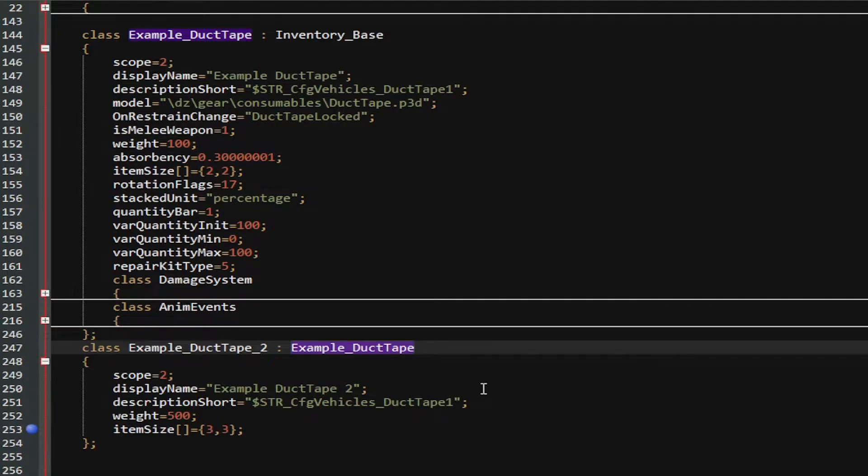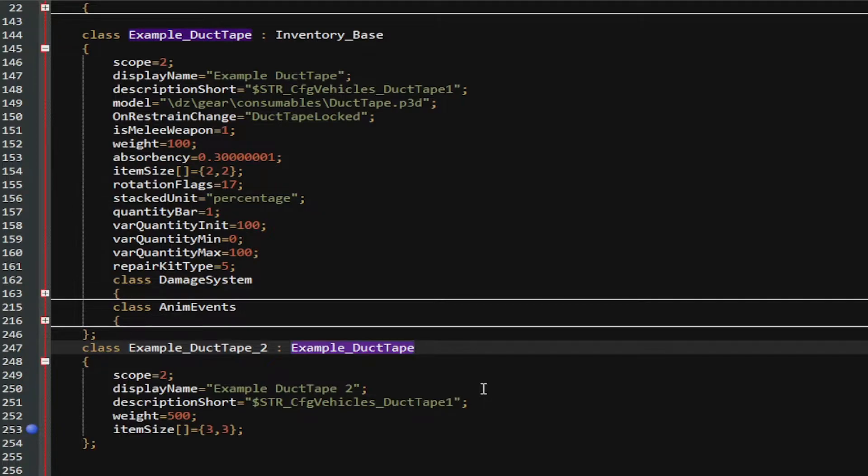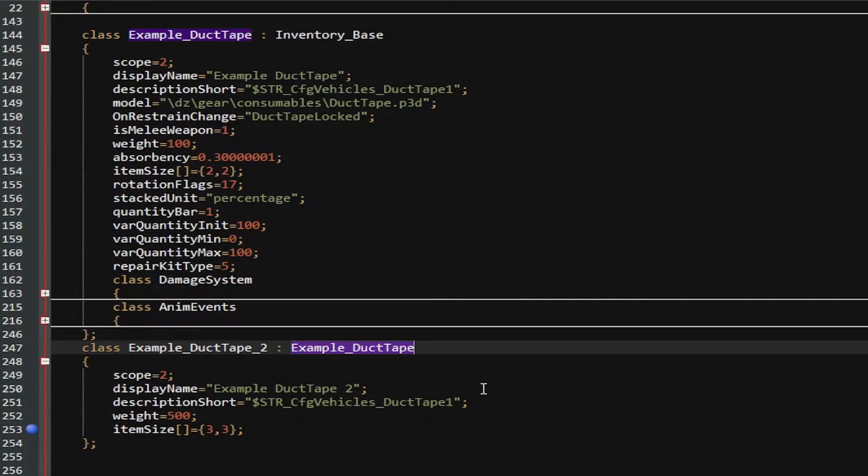For example, in Example_DuctTape_2, I changed, the scope remained the same, but I changed the display name, I changed the weight, and I changed the item's inventory size as you can see here. This is a very interesting and basic concept of inheritance.